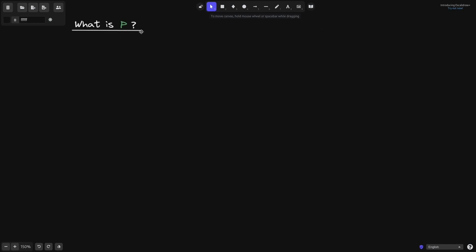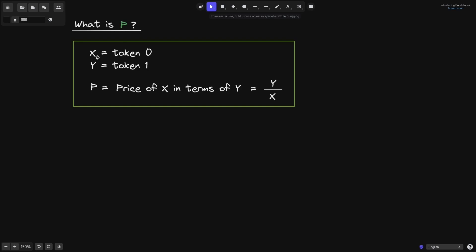First of all, what is P? We'll say that x is equal to token 0 and y is equal to token 1 — these are the two tokens in the Uniswap V3 pools. Then P is equal to the price of x in terms of y.